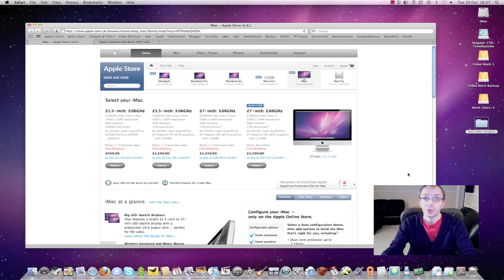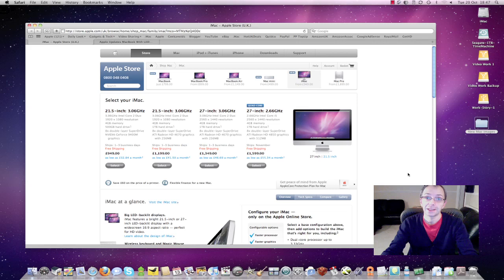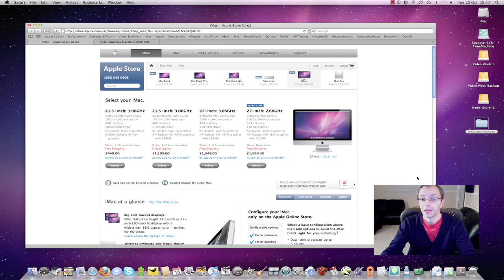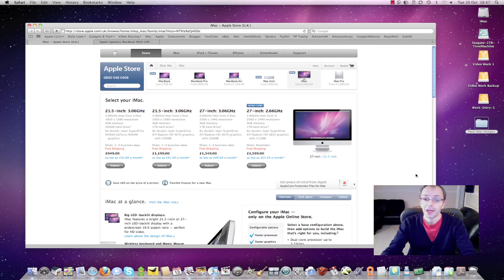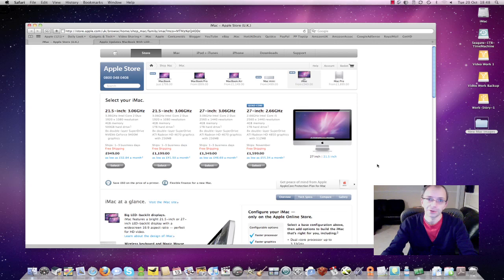The low end 27 inch model which retails for £1349 comes with the ATI Radeon HD 4670 graphics card. The high-end model has the ATI Radeon HD 4850 graphics card which has 512 megabytes of dedicated memory. Something else that sets apart the high end model is it is now an Intel Core i5 processor which is a quad core processor. So this thing is going to fly and for £1599 you're getting a lot of Mac for your money.